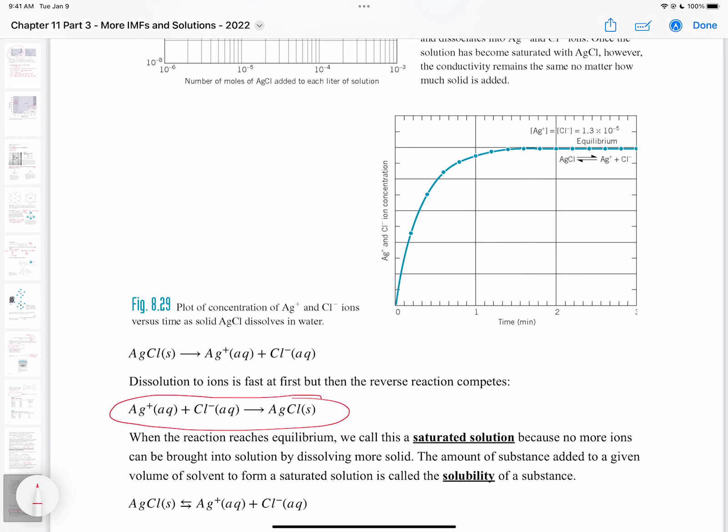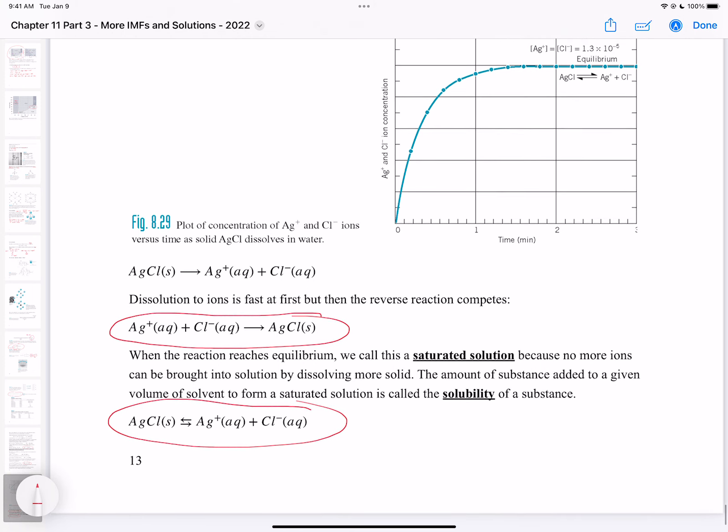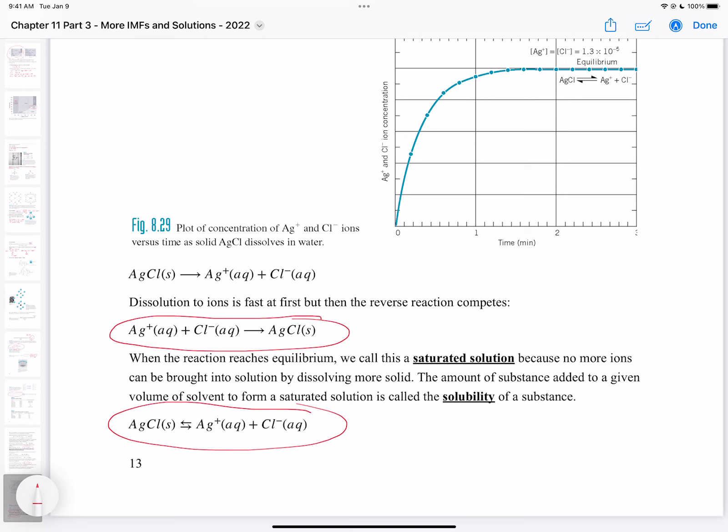The amount of substance added to a given volume of solvent to form a saturated solution is called the solubility of a substance. Things that are not very soluble have less than one gram soluble in 100 mL of water. Silver chloride is insoluble, and in this case we can establish a solubility equilibrium between the solid and the ions in solution — you'll learn more about this in Chem 401.